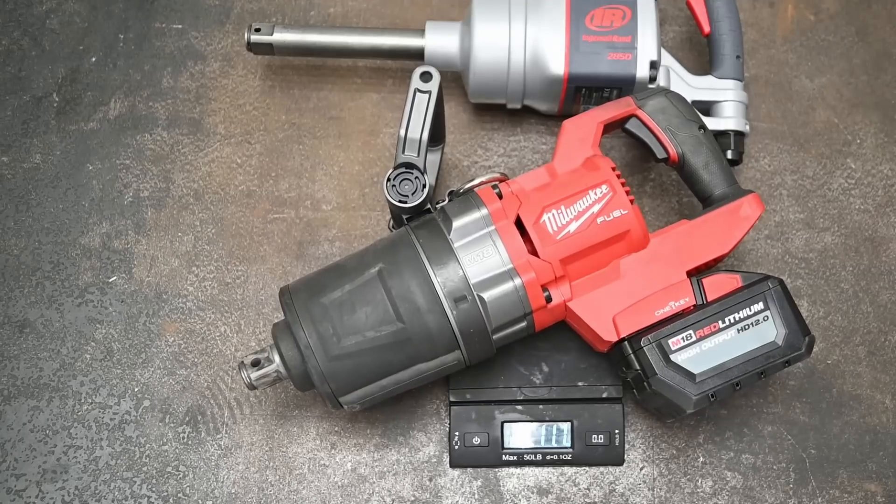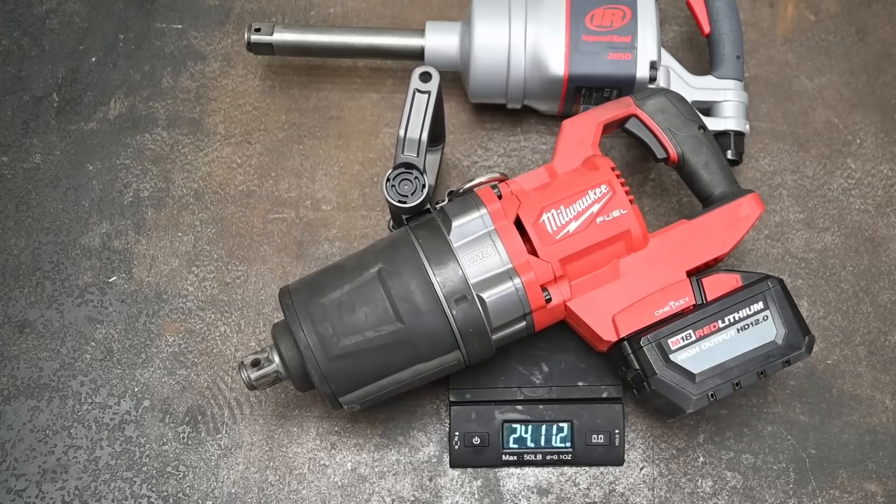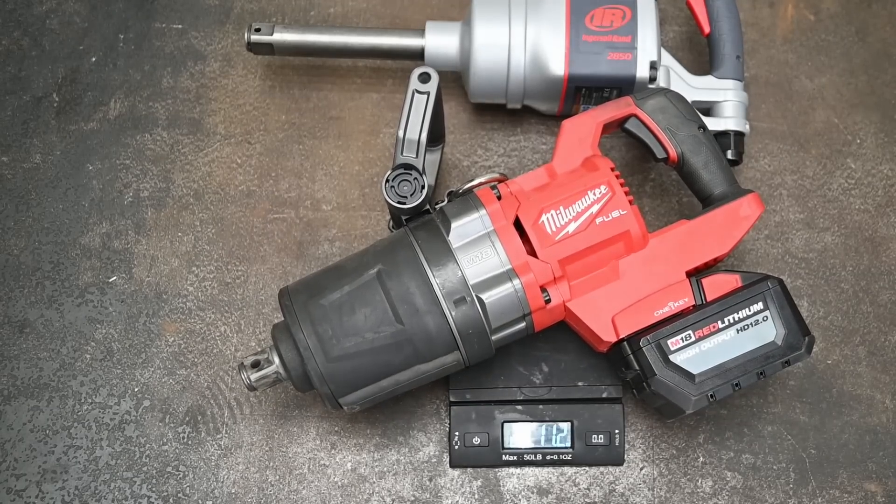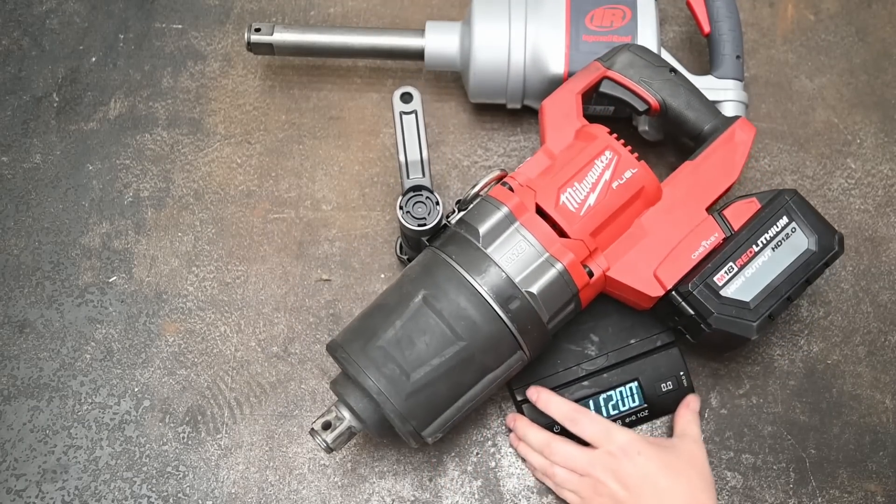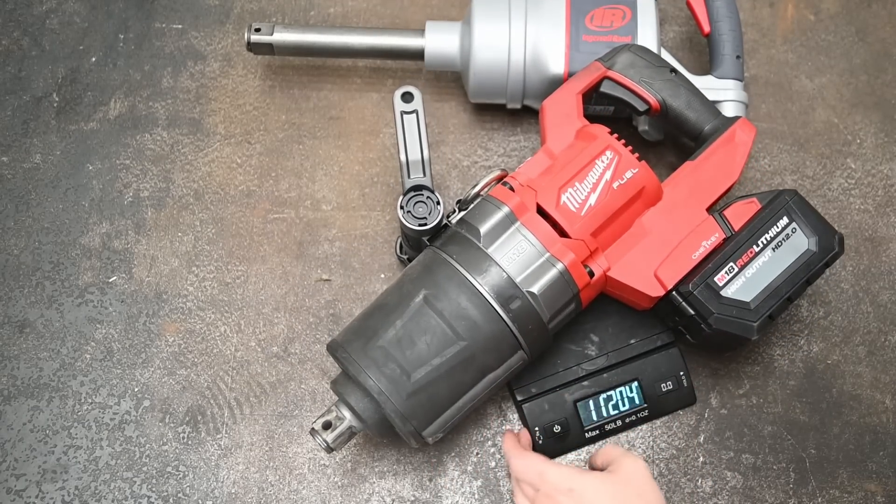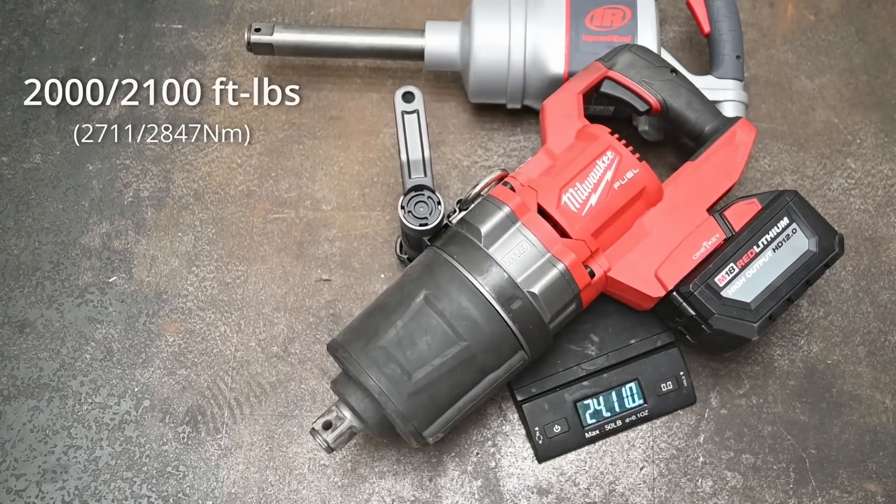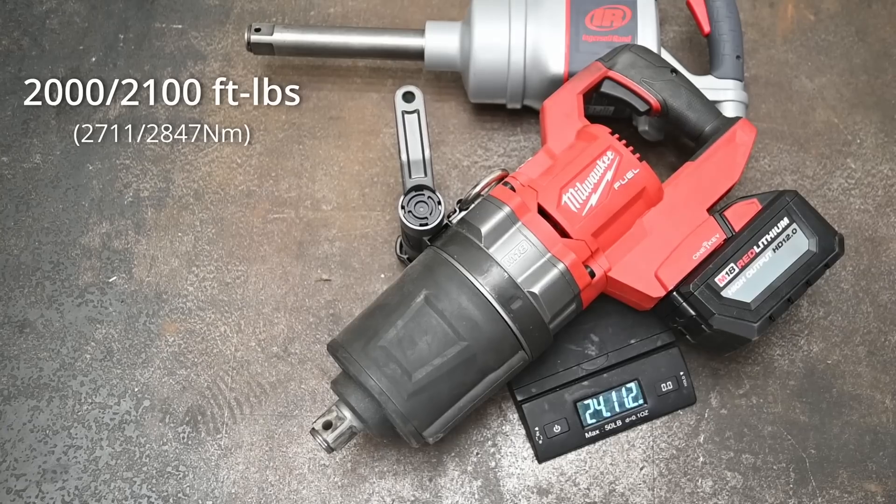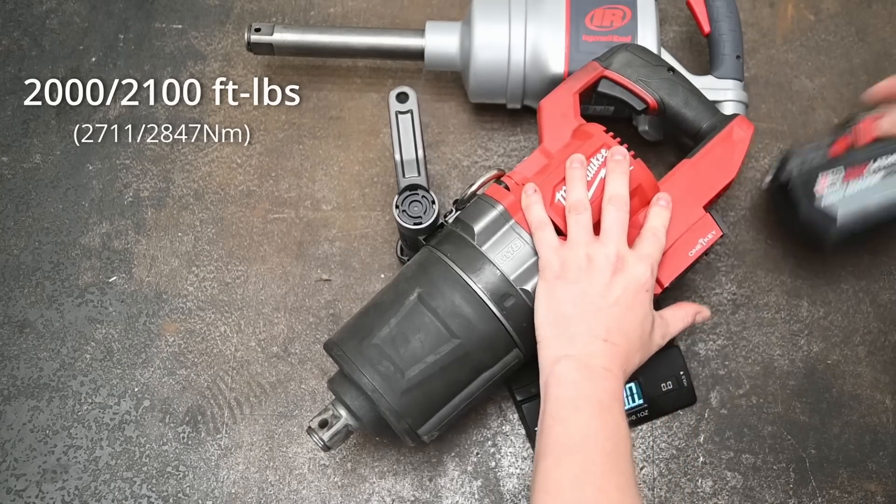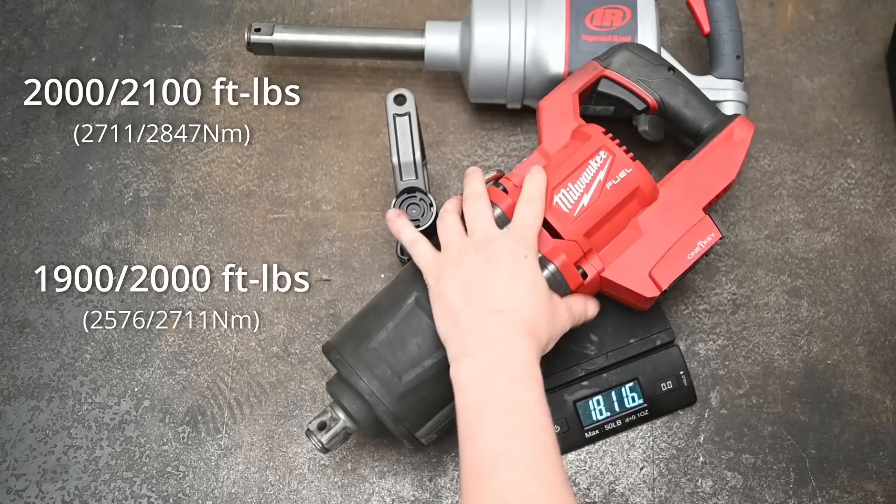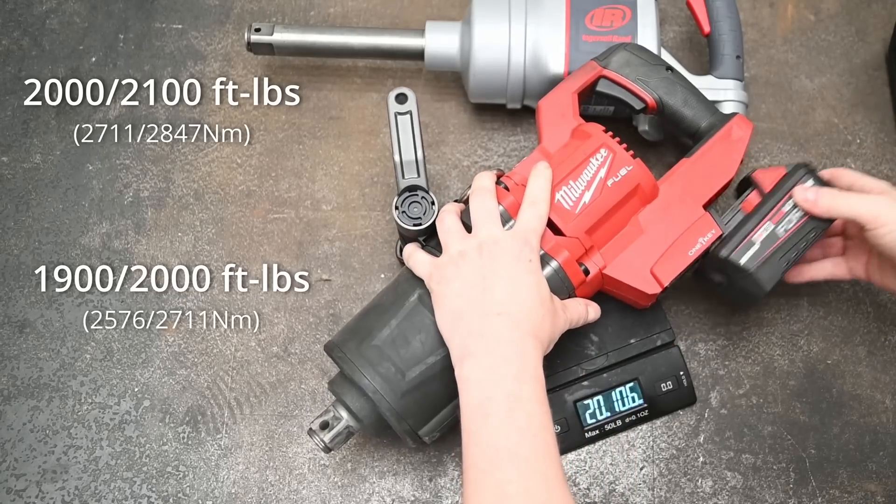Curious to see how it does versus this the M18 1-inch 2868 as the air tool is rated for 2,000-2,100 foot pounds loosening and the Milwaukee is 1,900-2,000 foot pounds loosening.